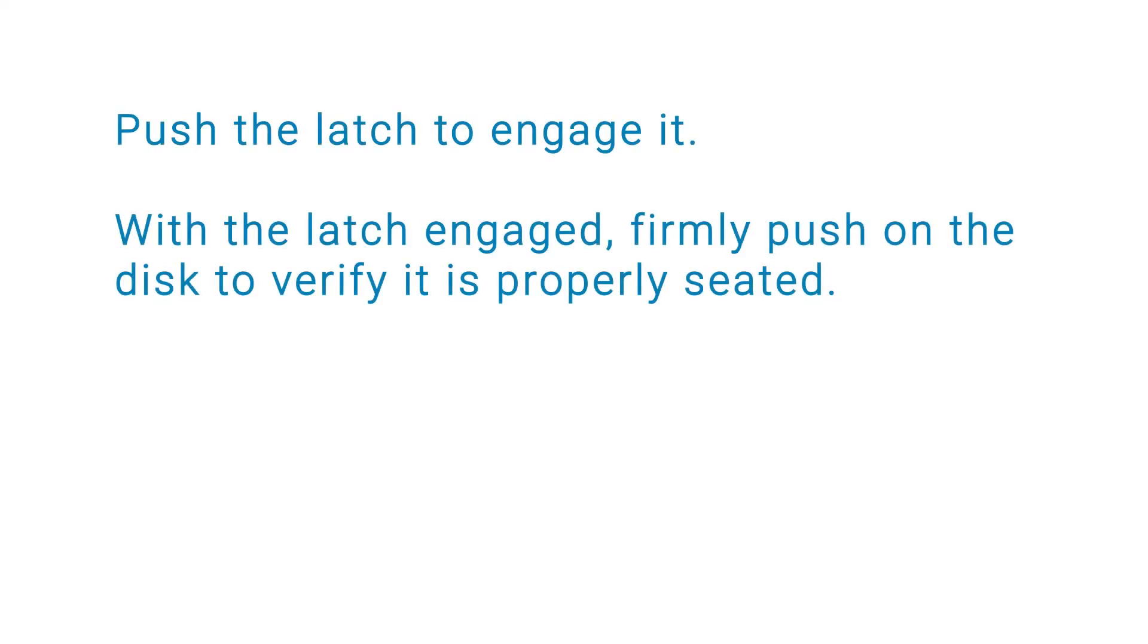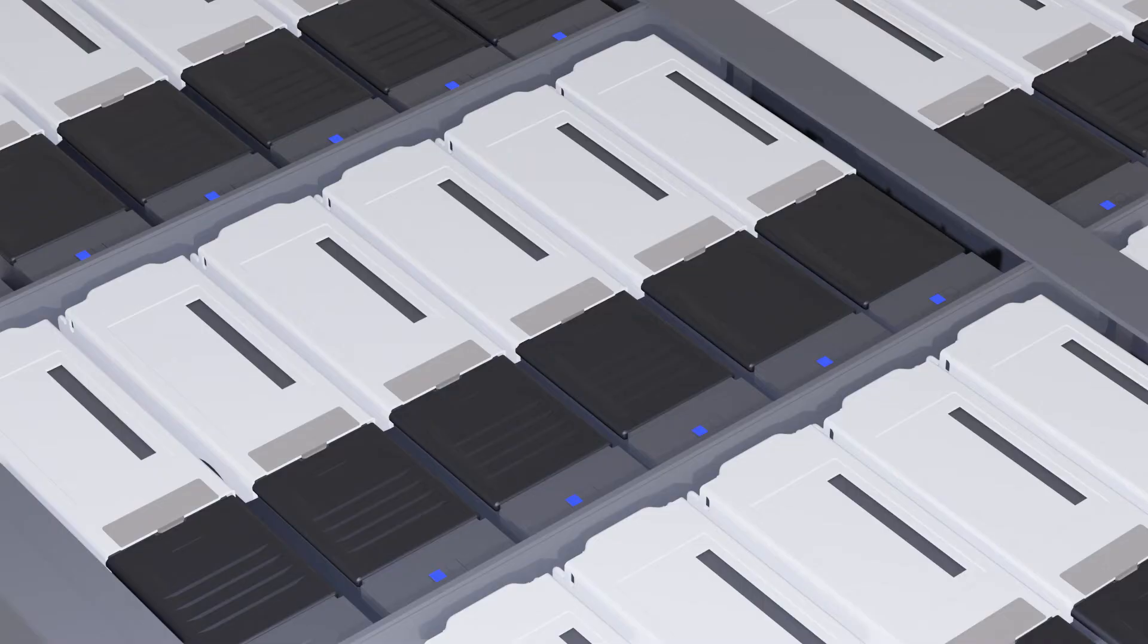With the latch engaged, firmly push on the disk to verify it is properly seated. The disk's blue activity LED flashes to indicate the disk is spinning up.